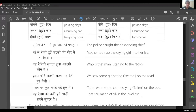So if I just capture my screen here and show you how it pops up — we see here that it performs pretty well. It says 'the police caught the absconding thief,' 'the mother took the crying girl into her lap.' It performs pretty well for English language text recognition.